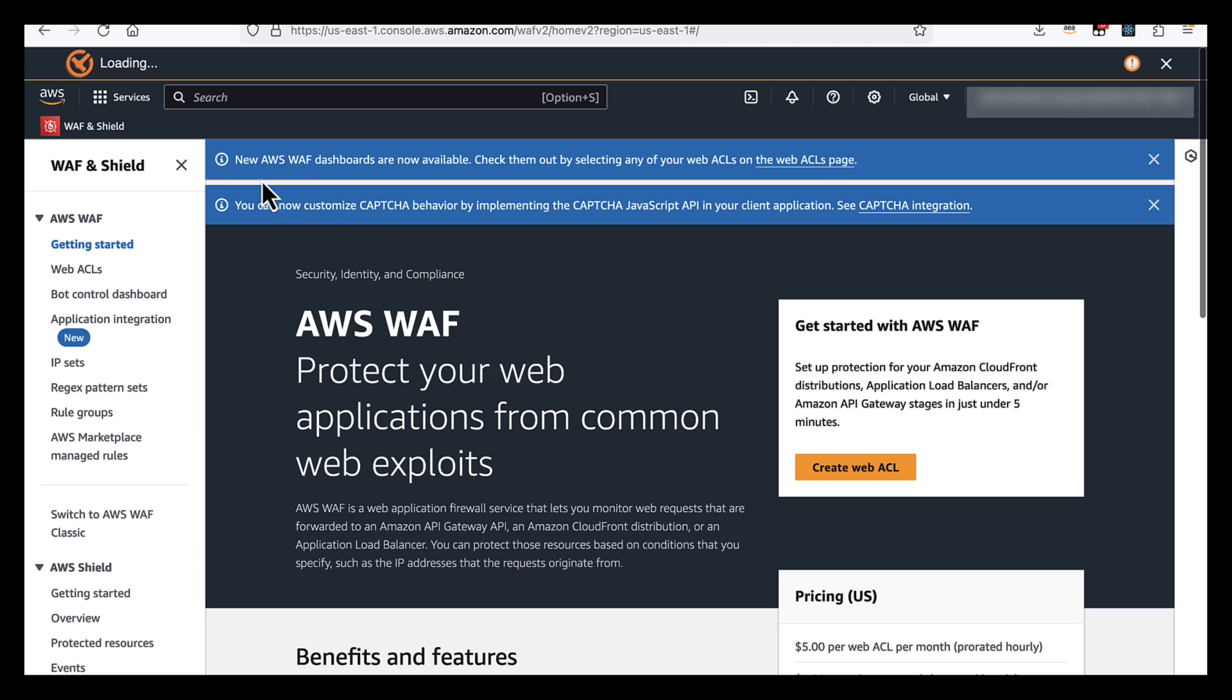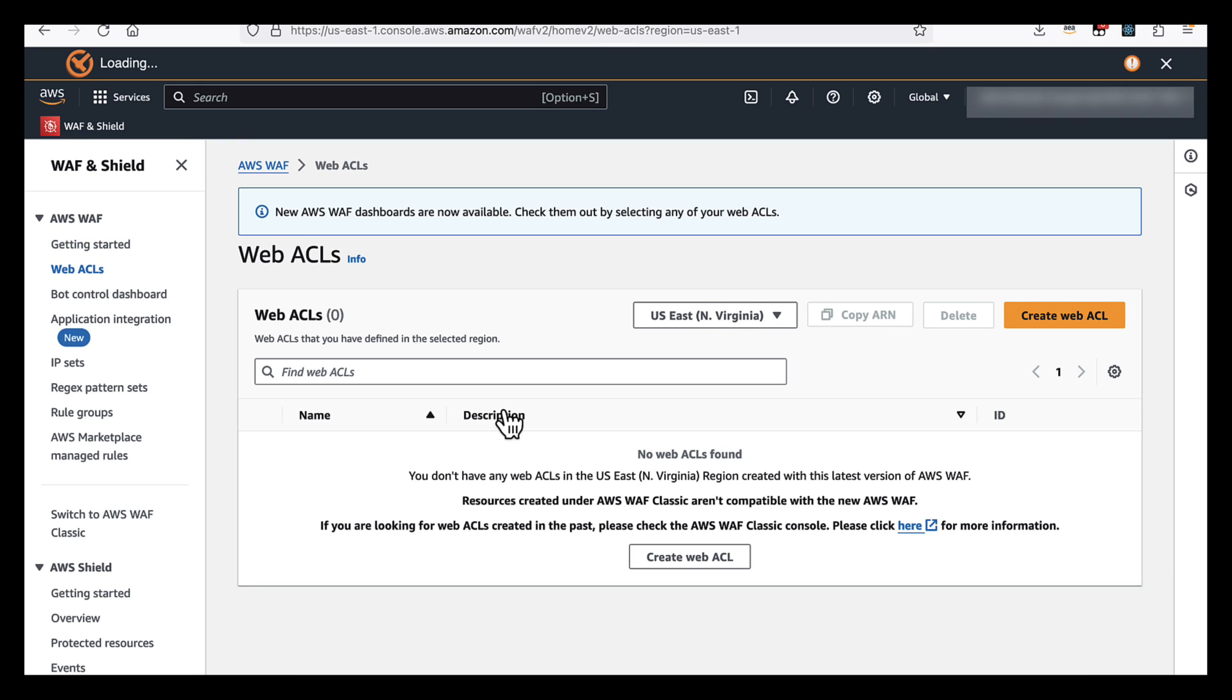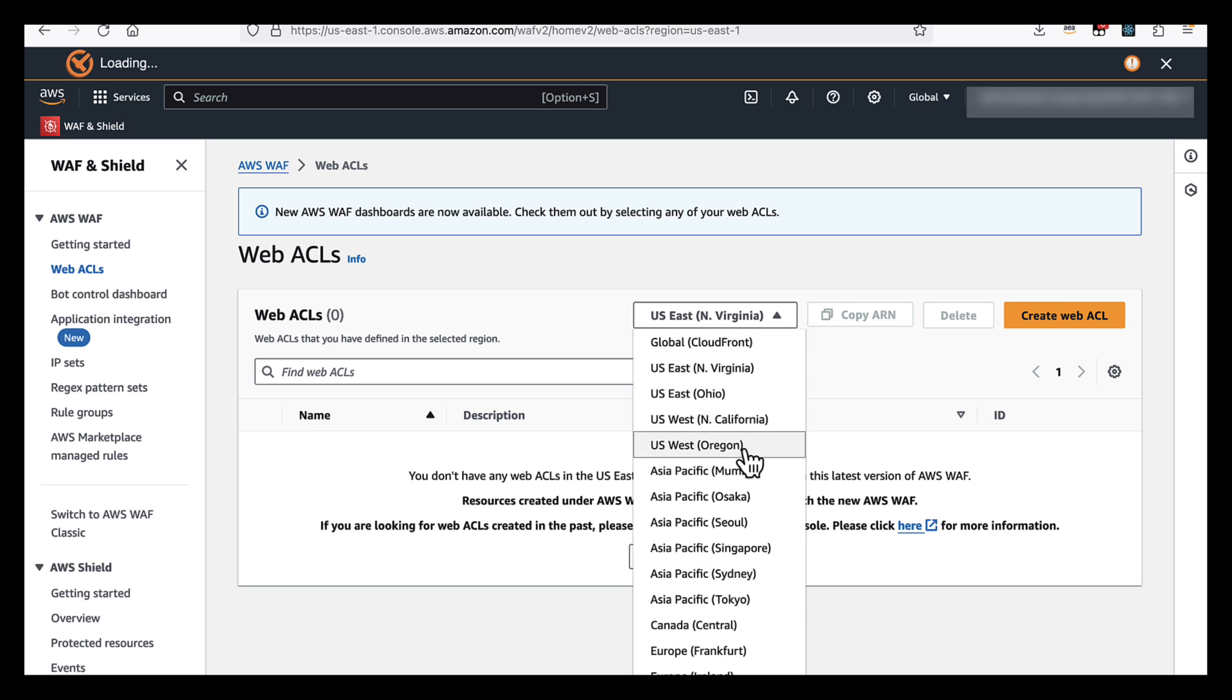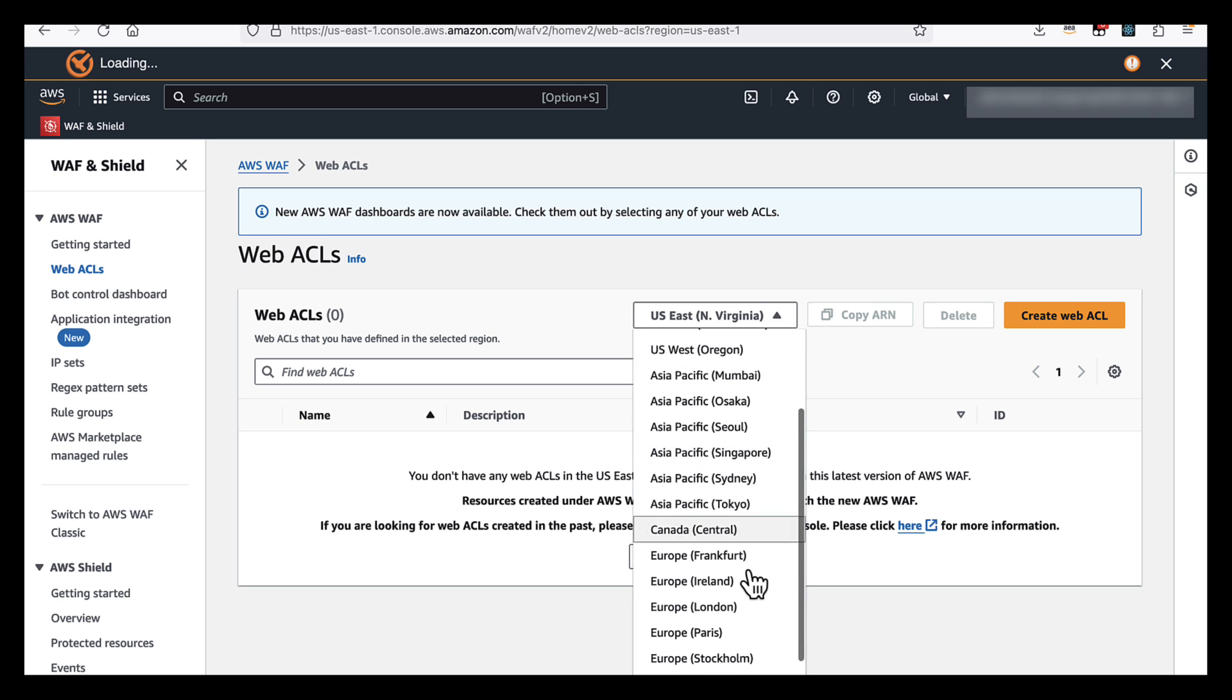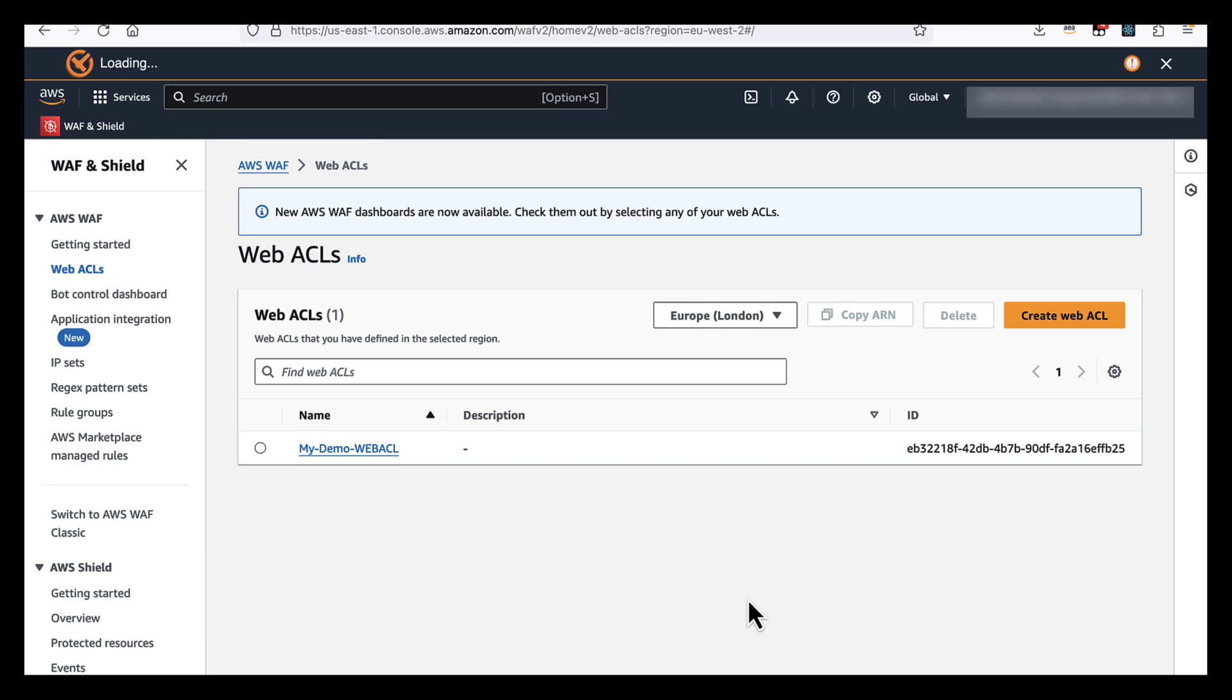So I'm going to navigate now to the AWS WAF and Shield console, and this is where we can configure the new feature and try it out. We're going to start by going to our WebACLs. Now, if you don't have a WebACL created in the region that you're using, you're going to have to create one of those first.